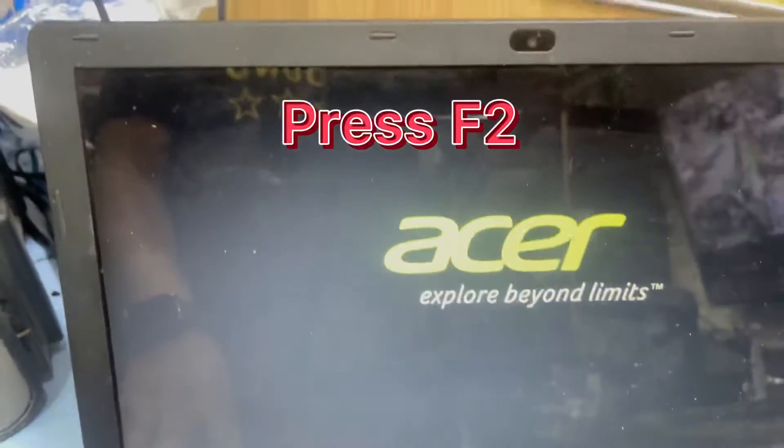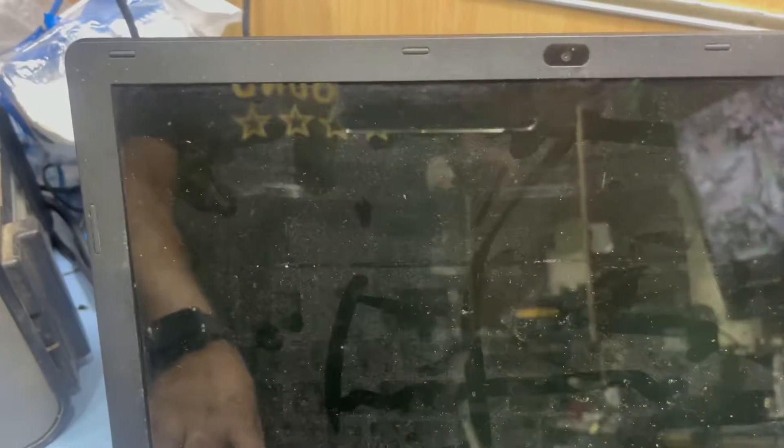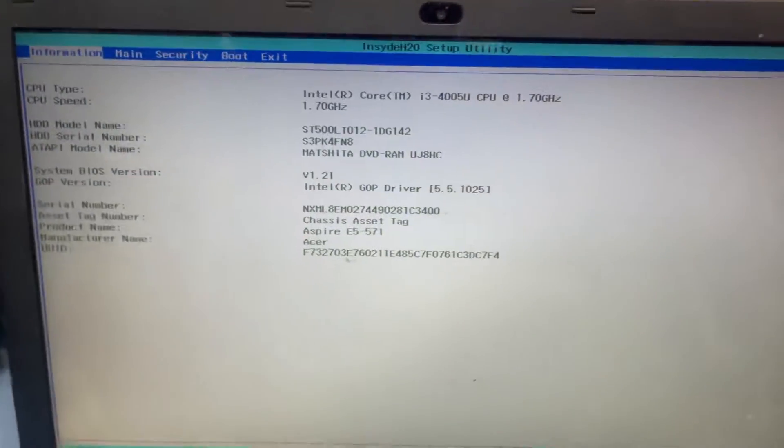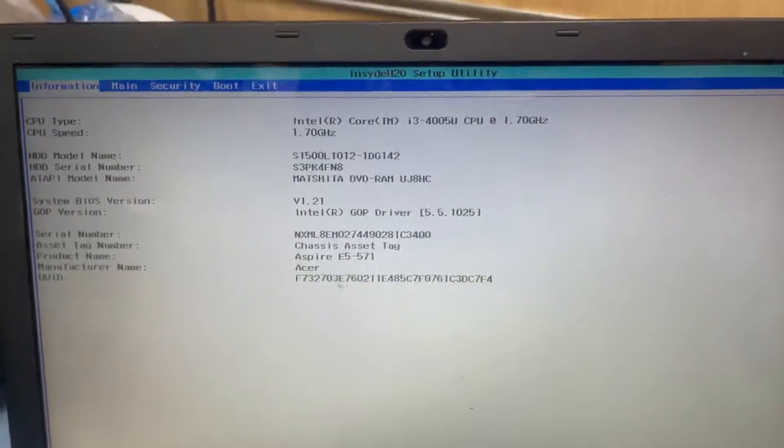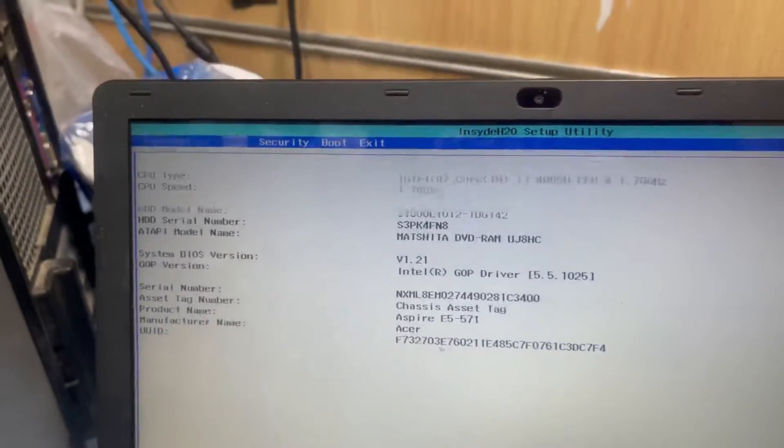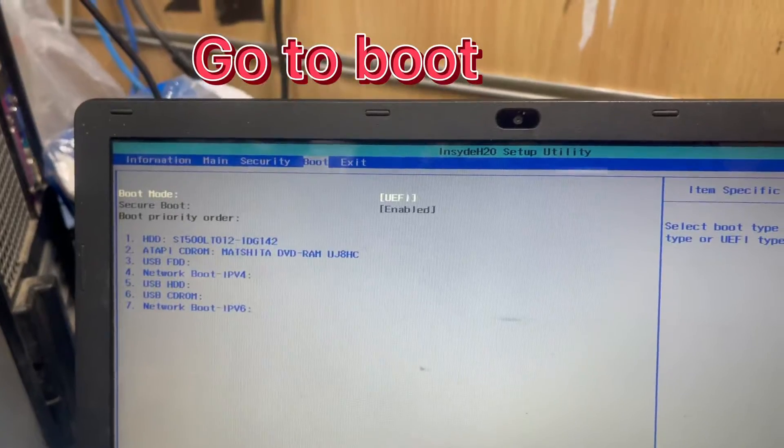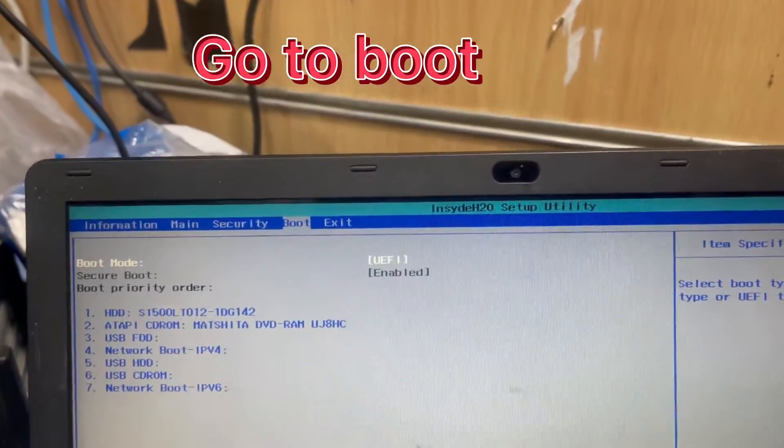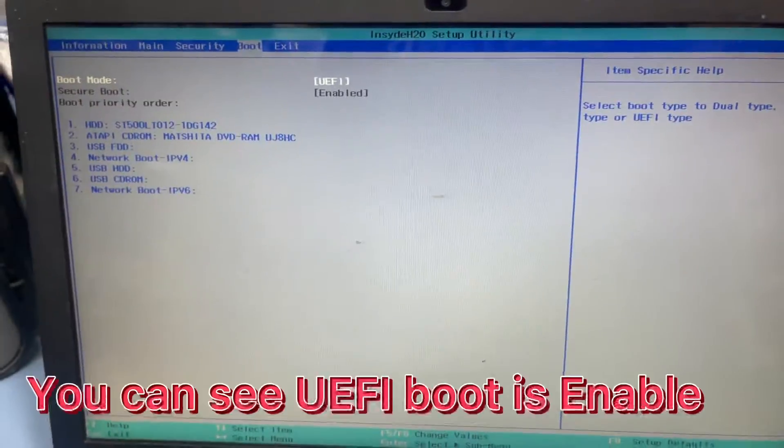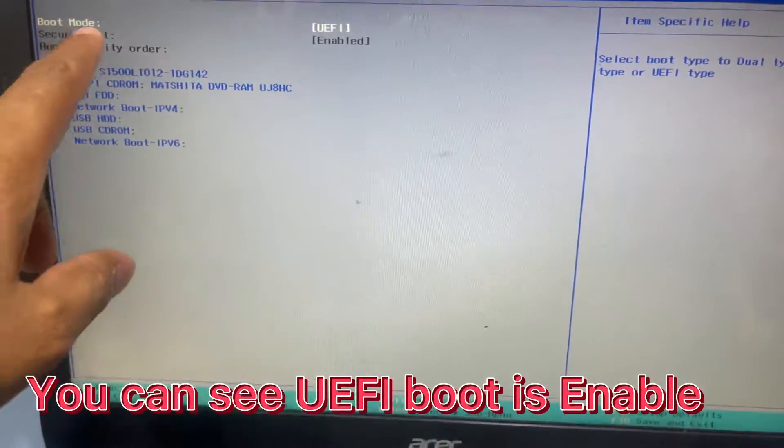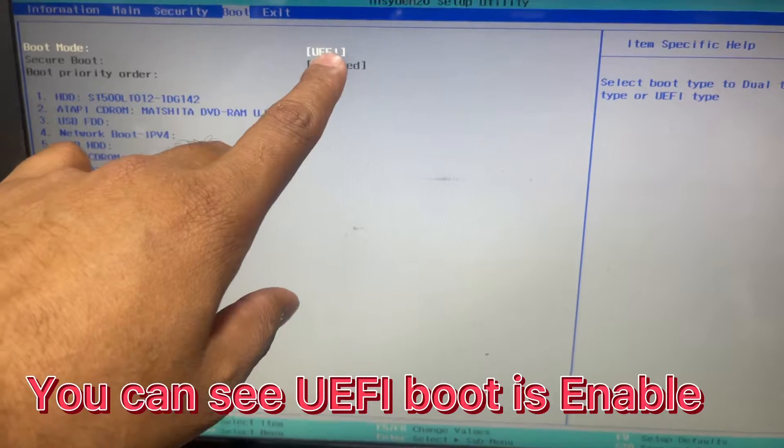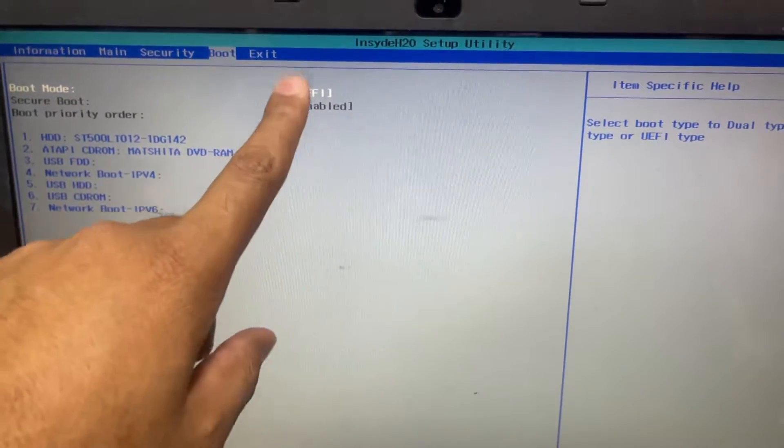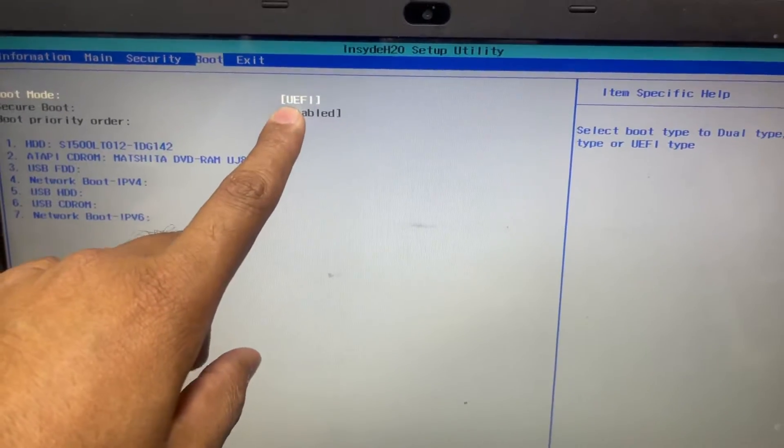Now you can see we're in the BIOS auto settings. You can see here is the UEFI boot, so you have to change the BIOS.